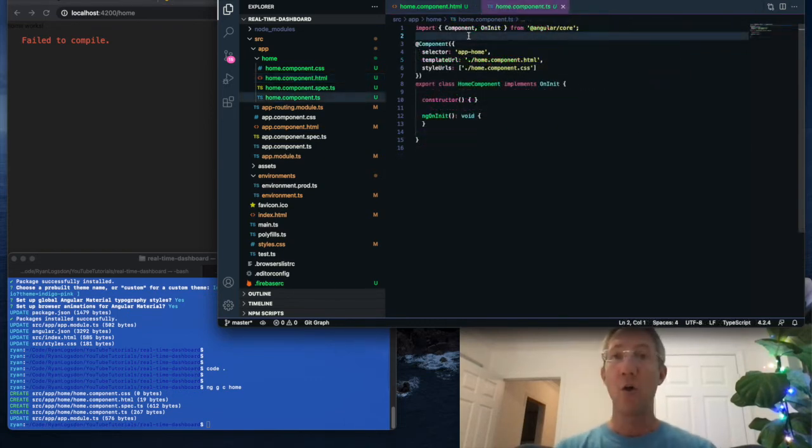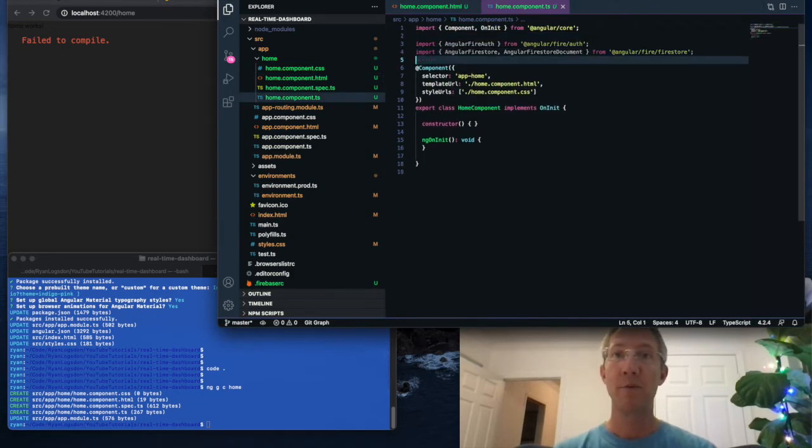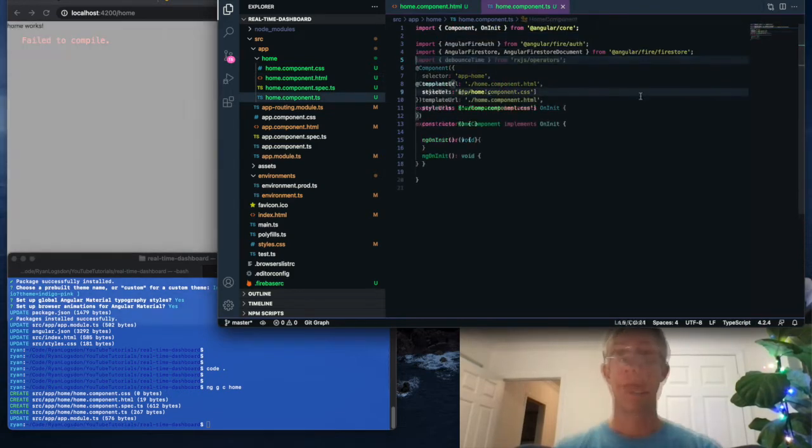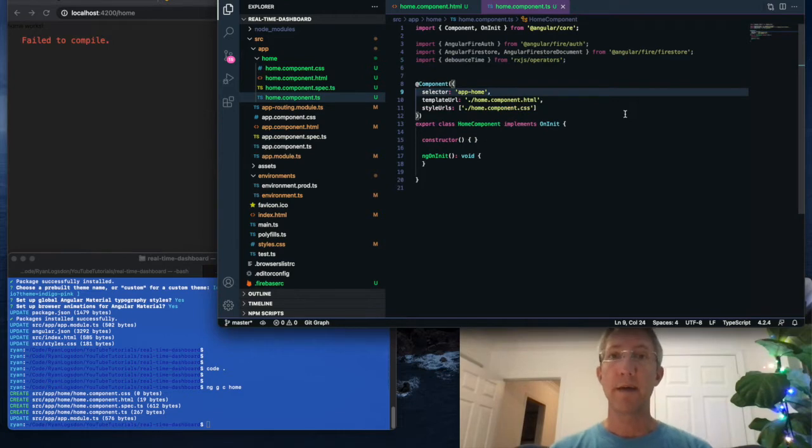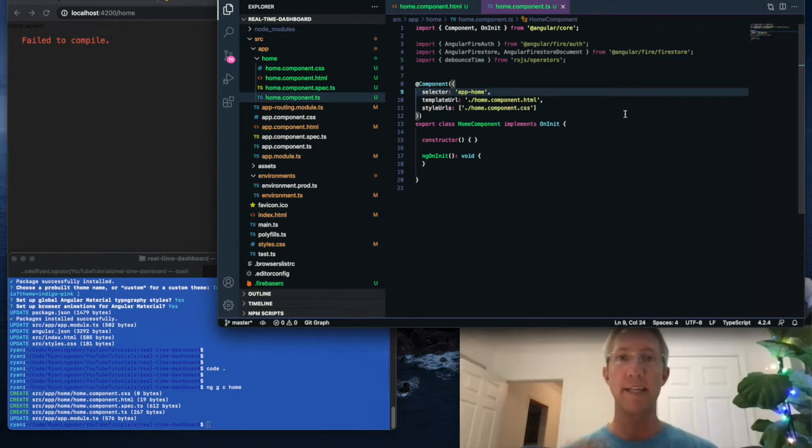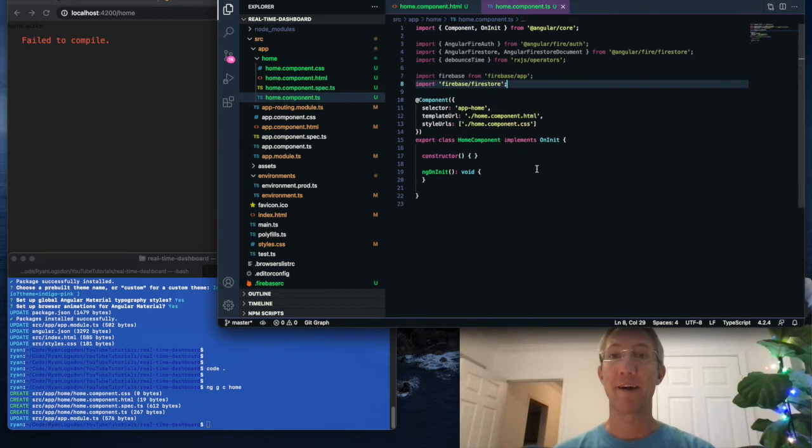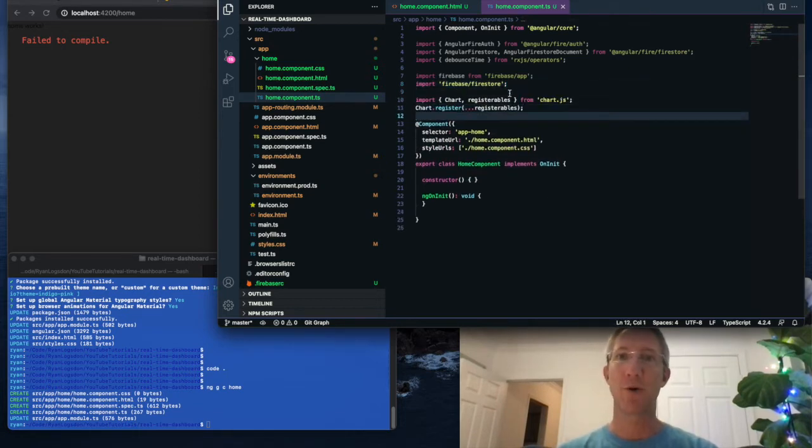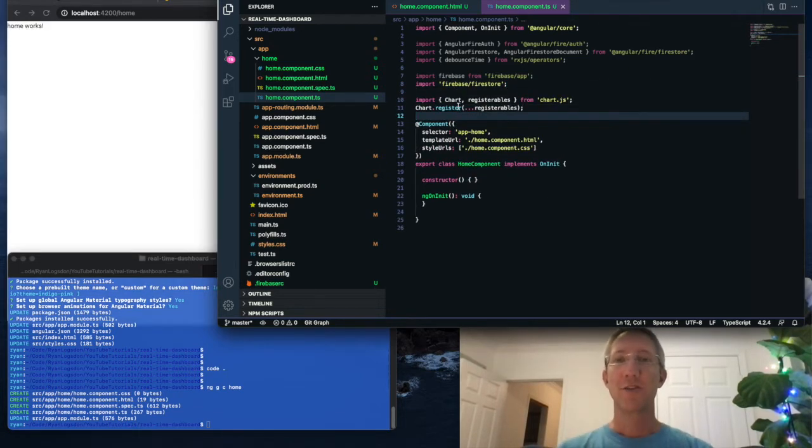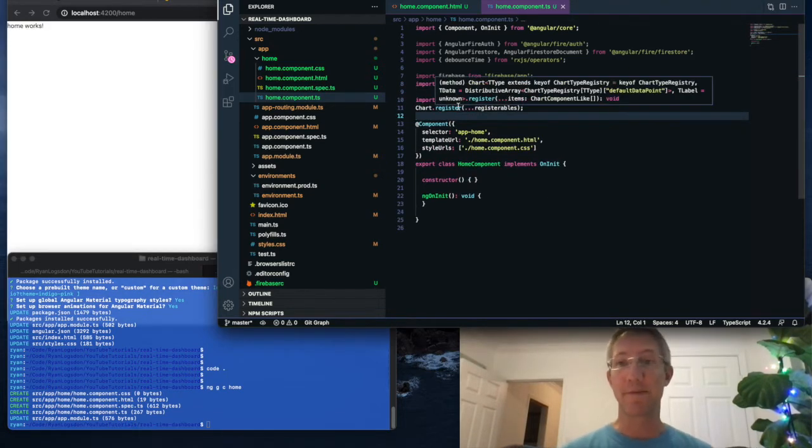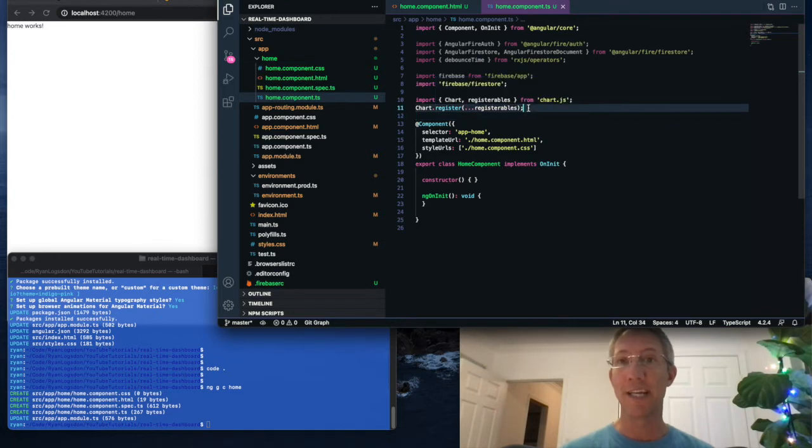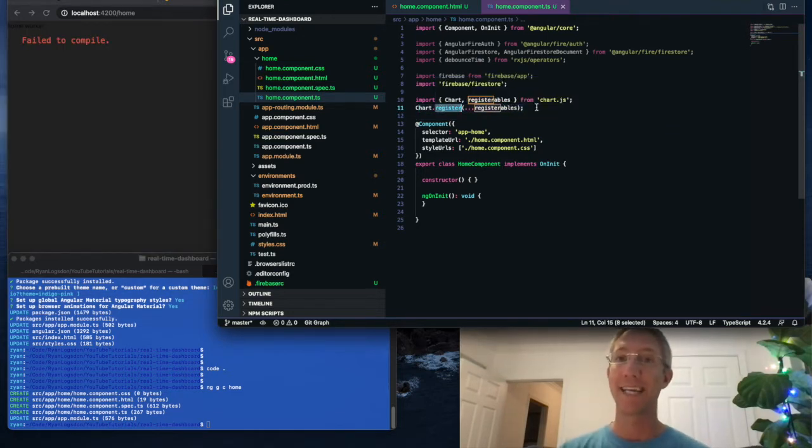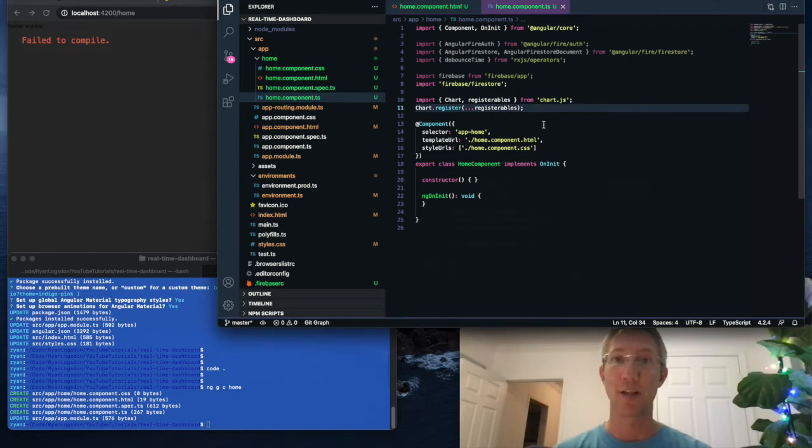On the home.ts file, I'm going to import our Angular Firebase libraries. I'll import debounce, which is just a little helpful for sending data and listening for it. We'll add Firebase and Firestore. And finally, we'll import chart. So chart's a little bit difficult to use, and it needs this bottom line to register all of the objects that are inside the chart library.